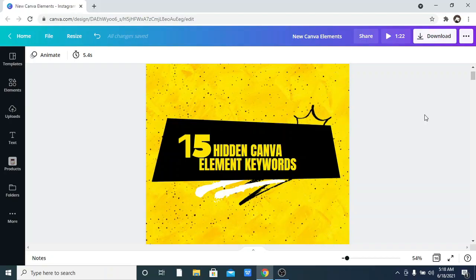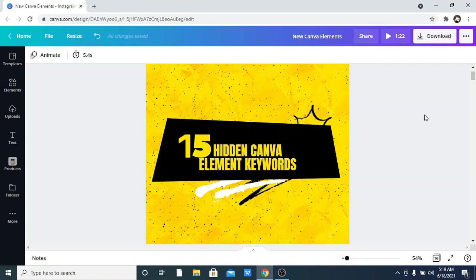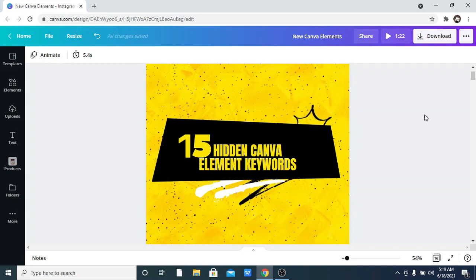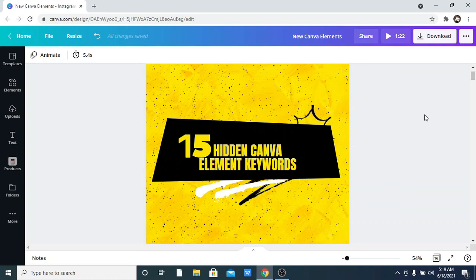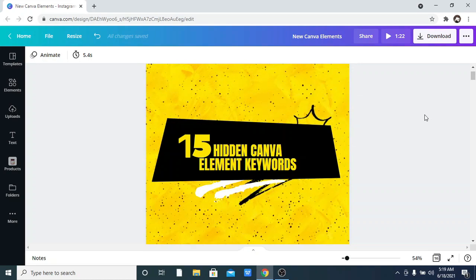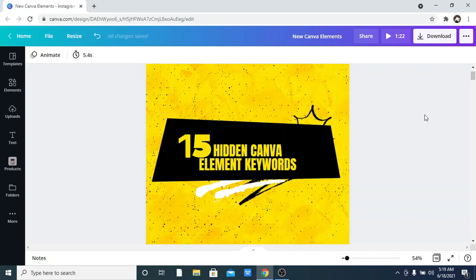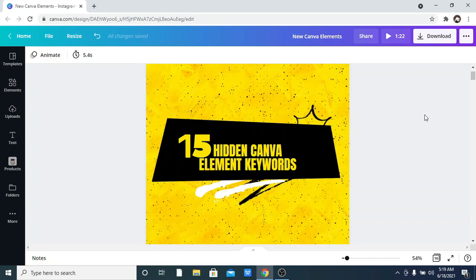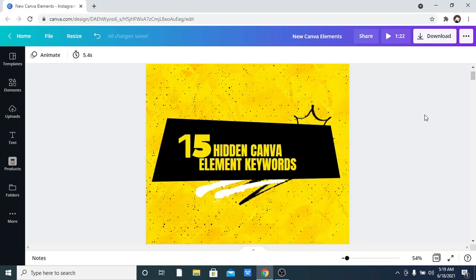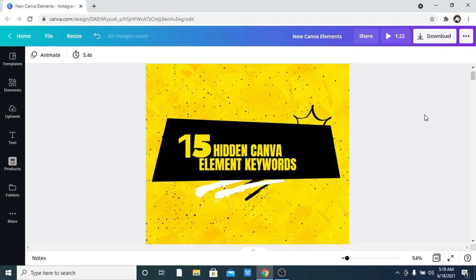15 hidden Canva element keywords — yes, you heard that right! Today I'm going to be showing you 15 super amazing hidden Canva element keywords that I found out, and I am sure you are going to love it. Before we start, don't forget to subscribe to my channel to see lots of really amazing Canva tutorials. So let's get into it.